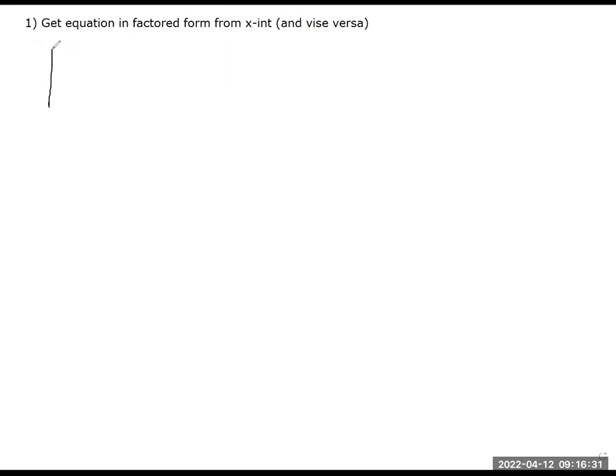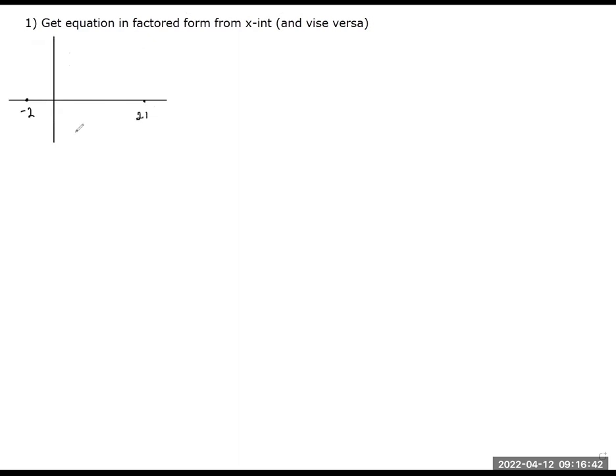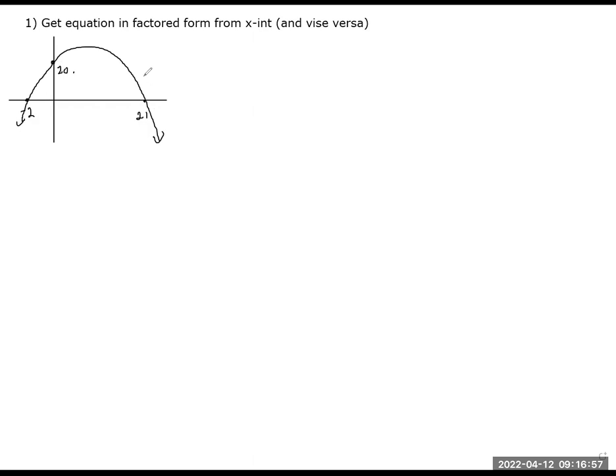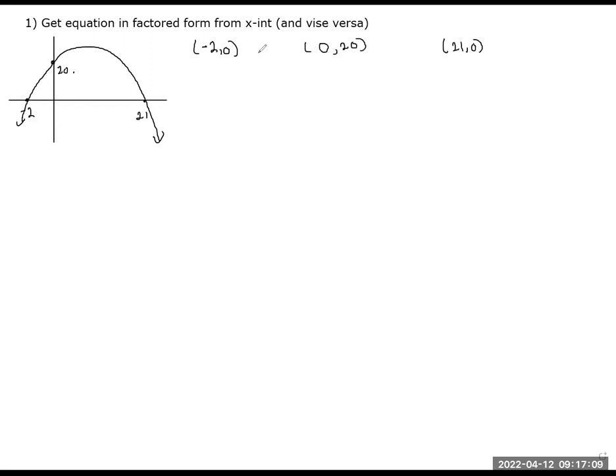Let's pretend I give you a graph, and my x-intercepts here are negative 2 and 21. And let's pretend my parabola looks like this, and it just so happens that my y-intercept is 20. What does that mean? That means I have a point negative 2, 0, a point 21, 0, and a point 0, 20.